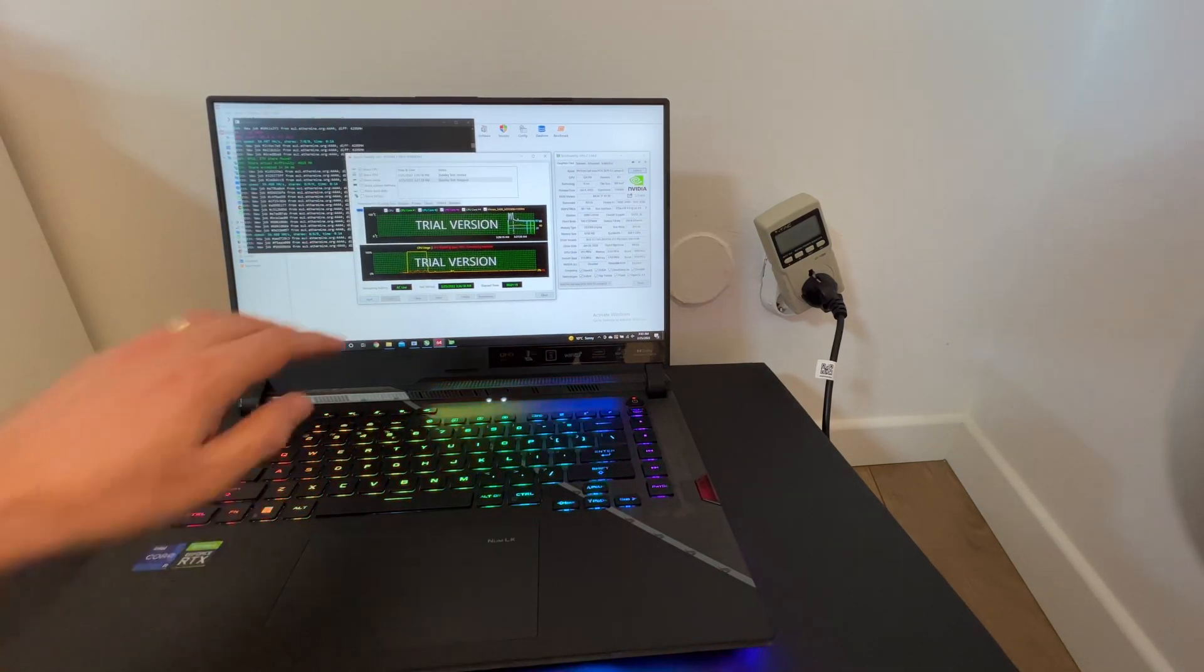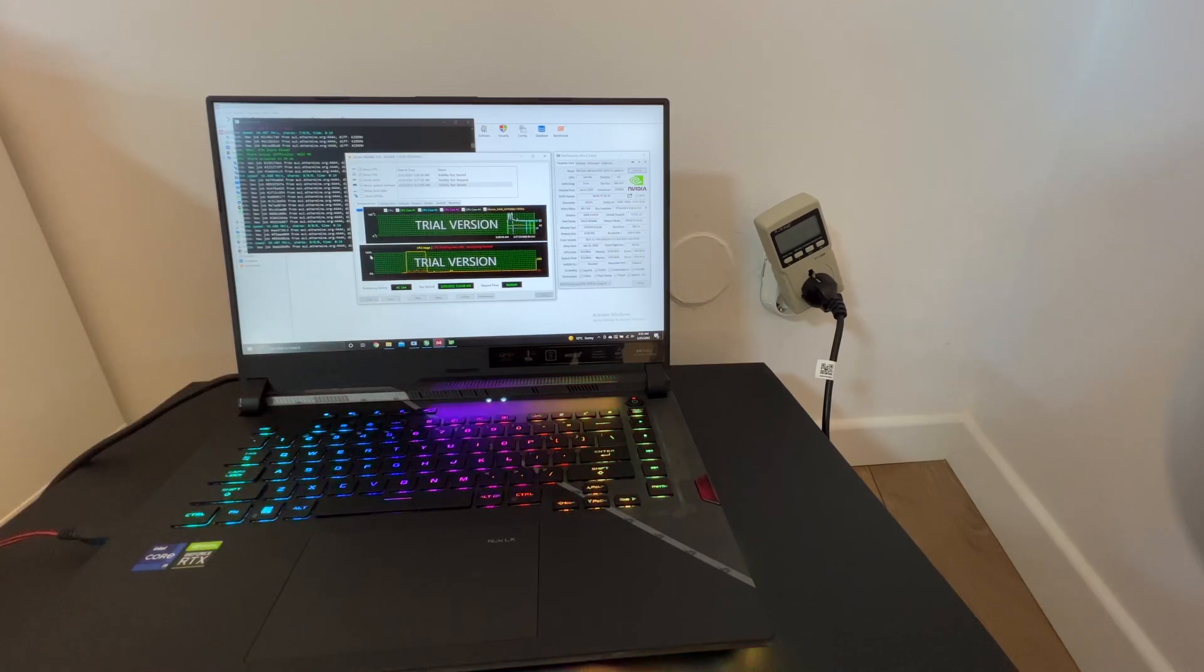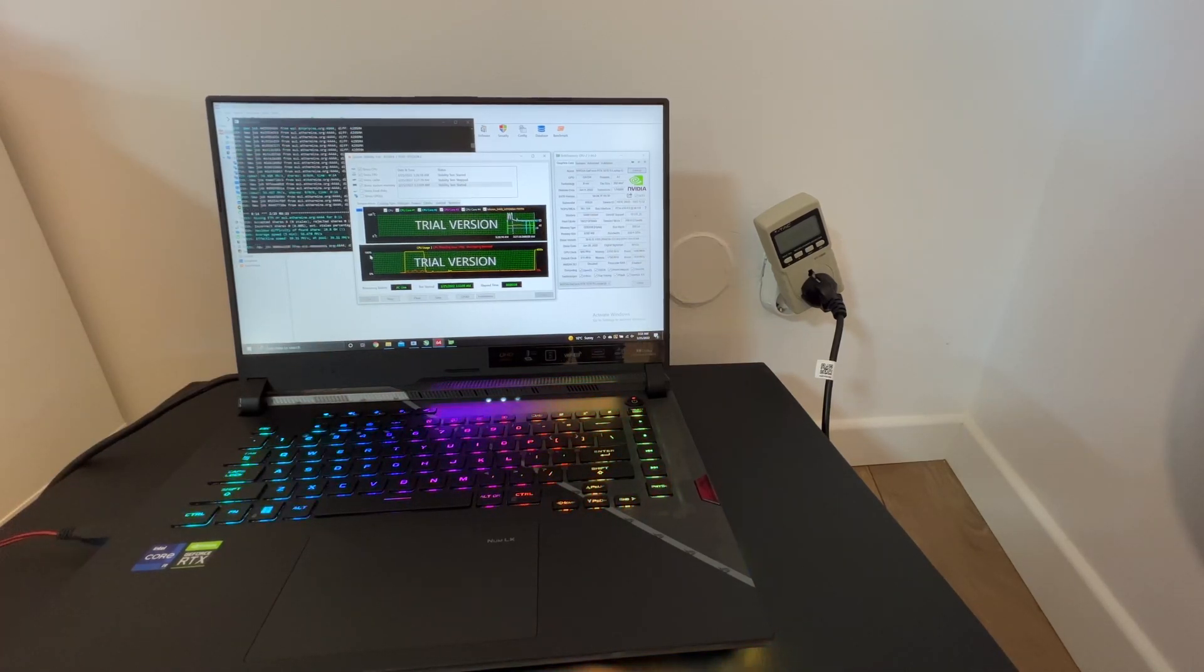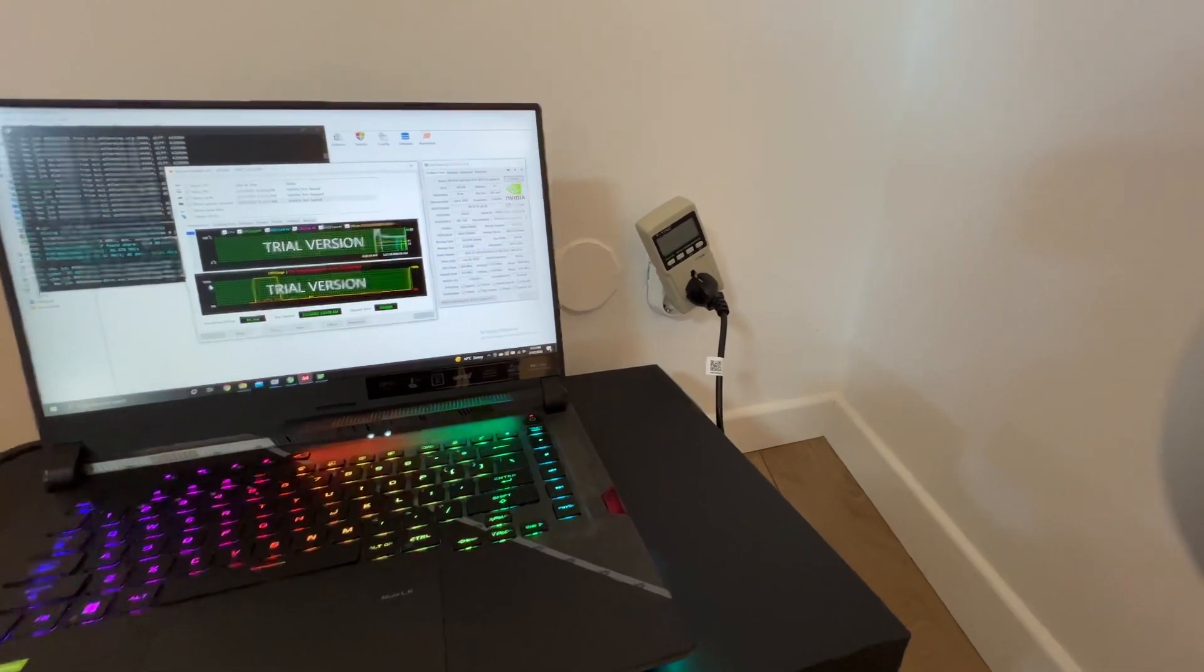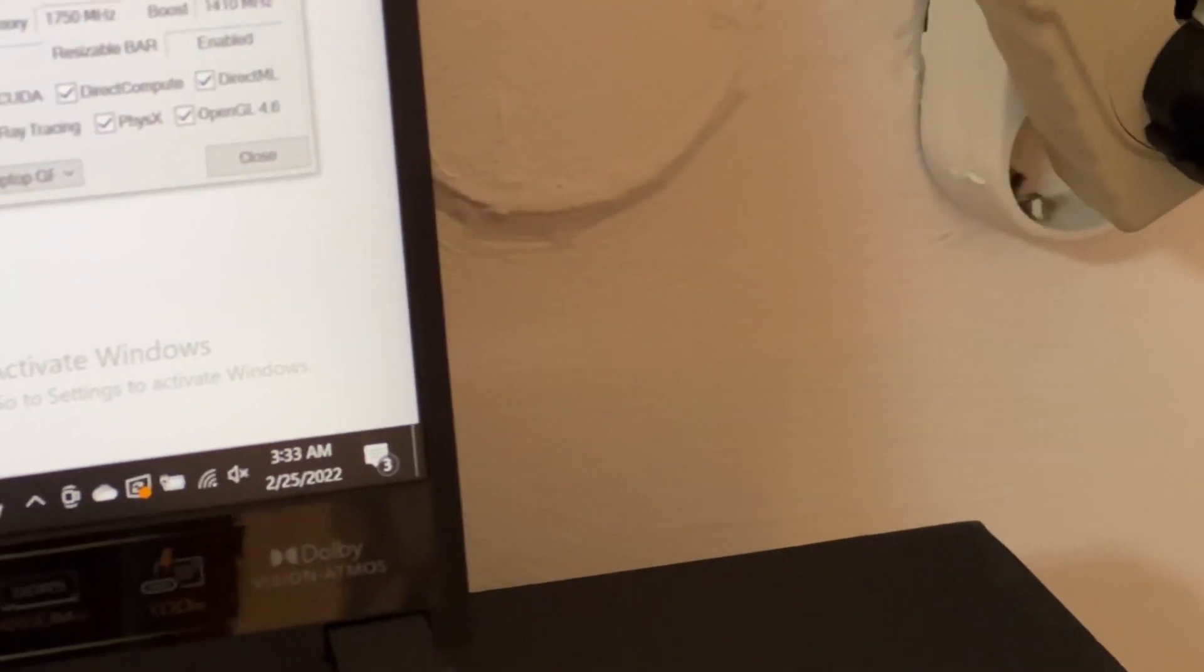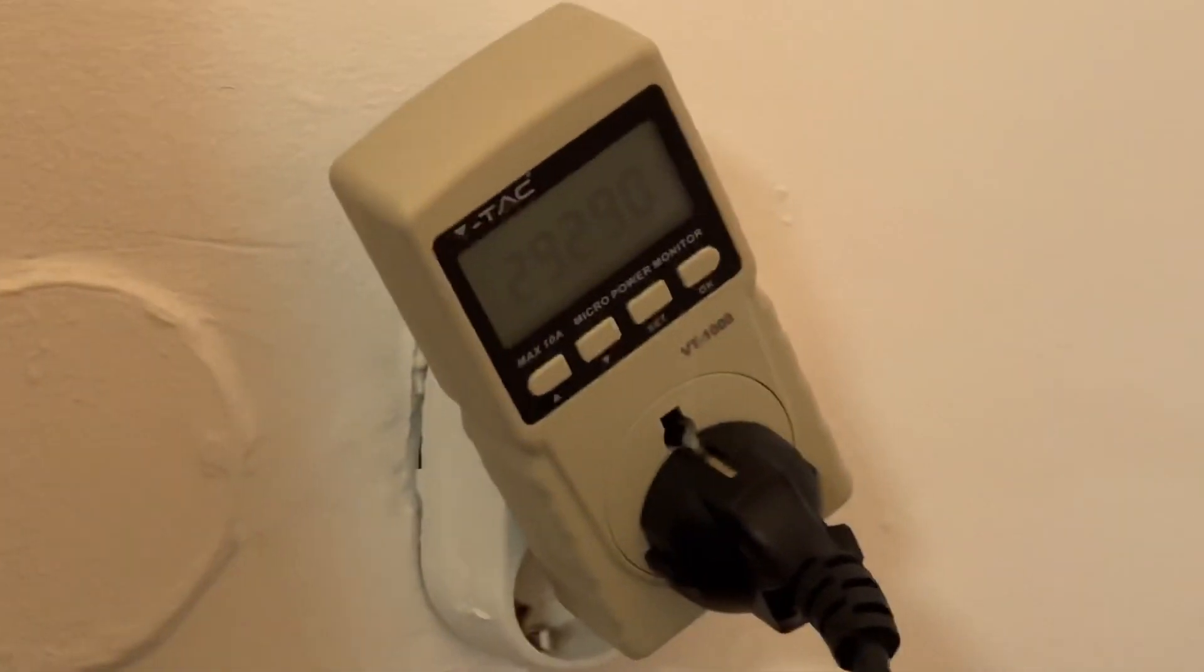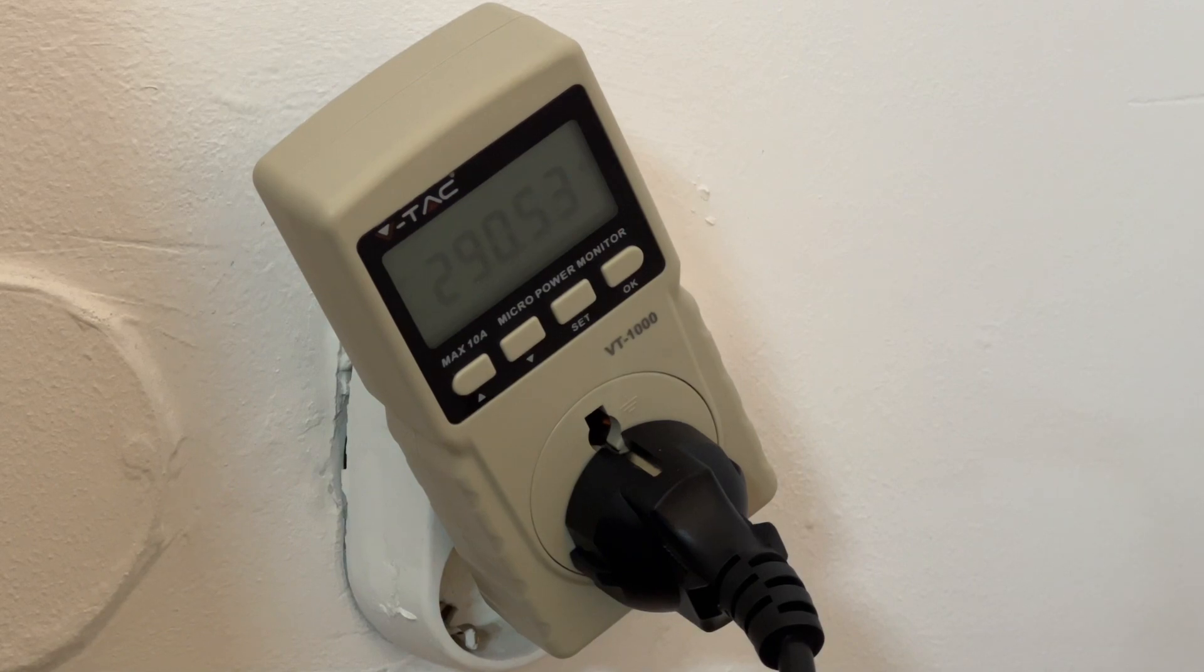We have the CPU in full load—if we have any increase in power consumption, let me focus here a little bit. Okay, so as you can see we have 290 watts.